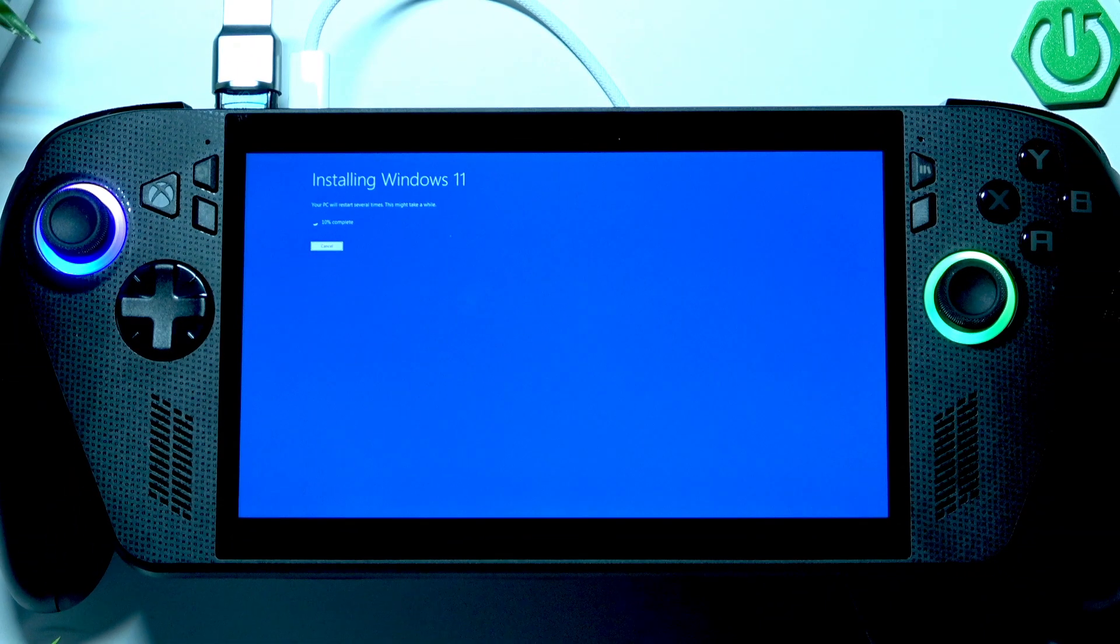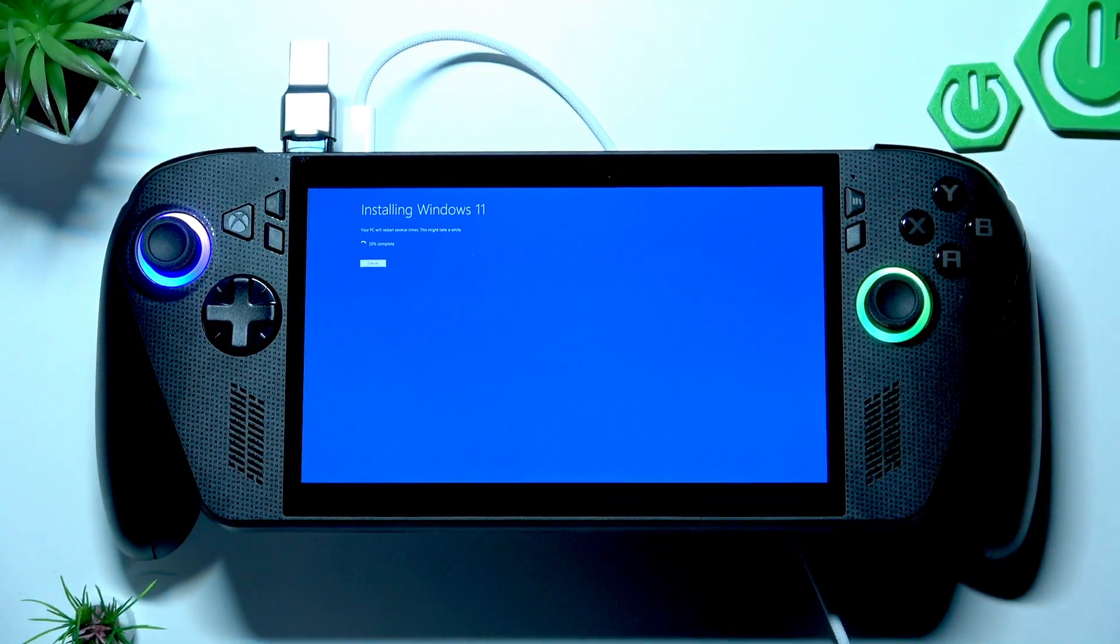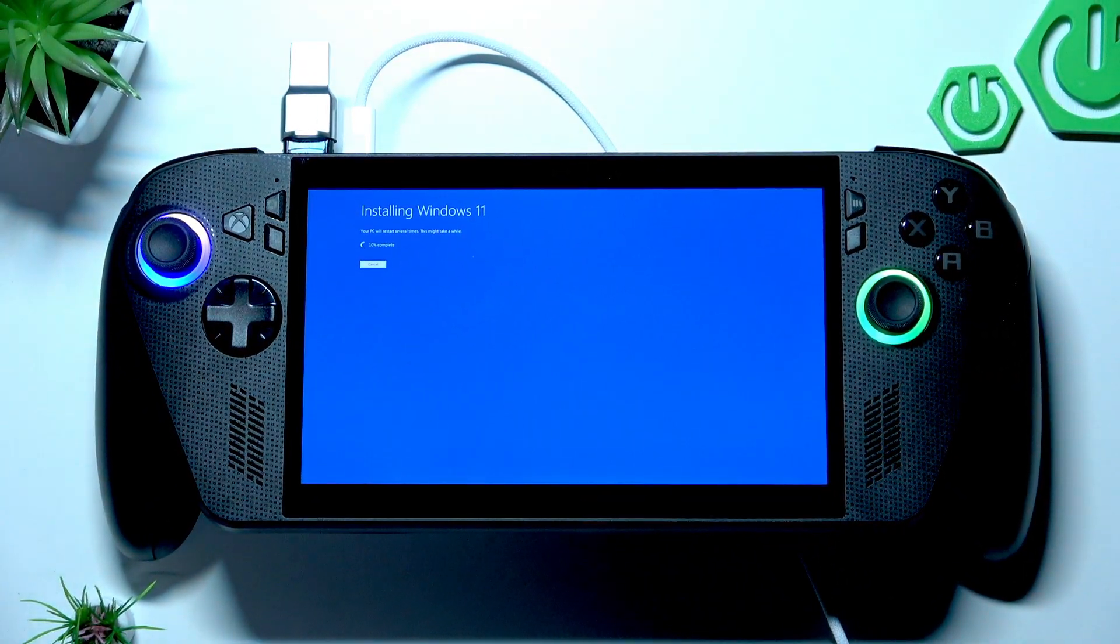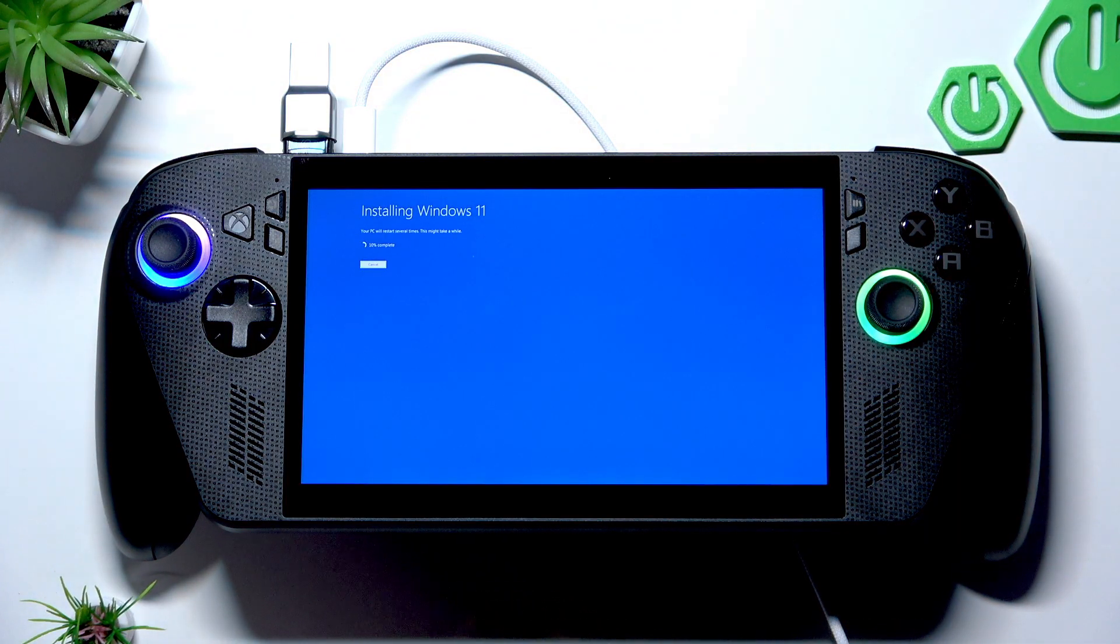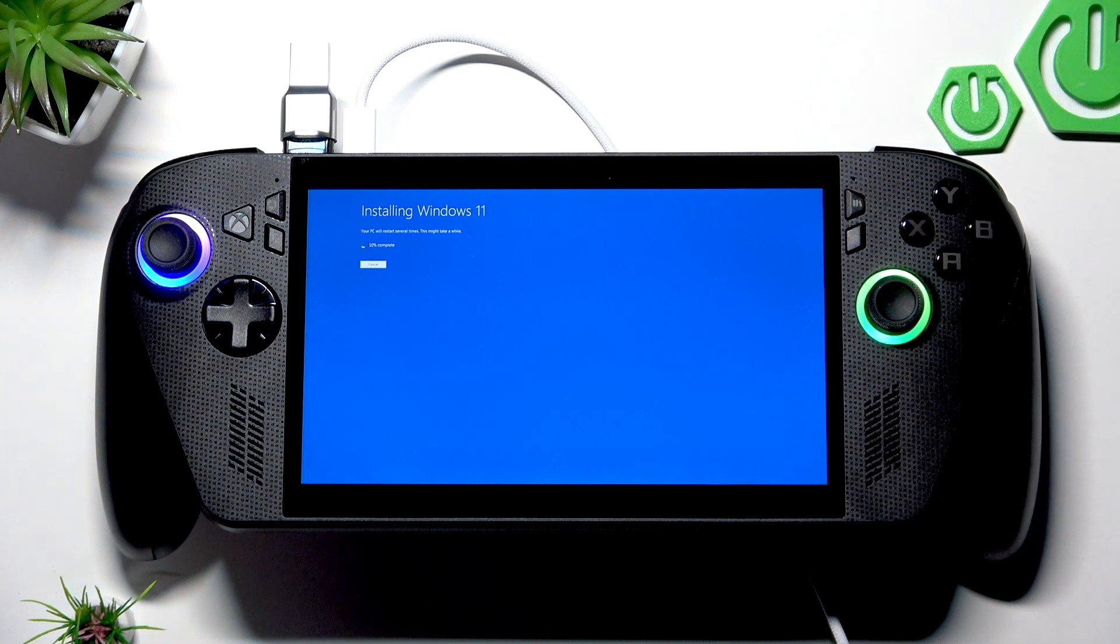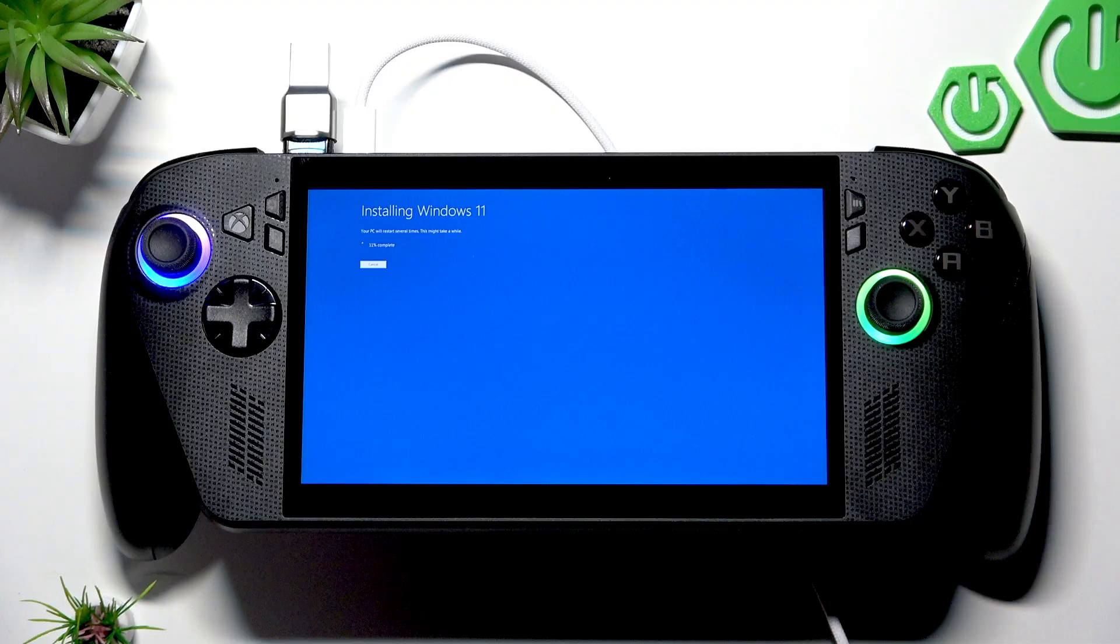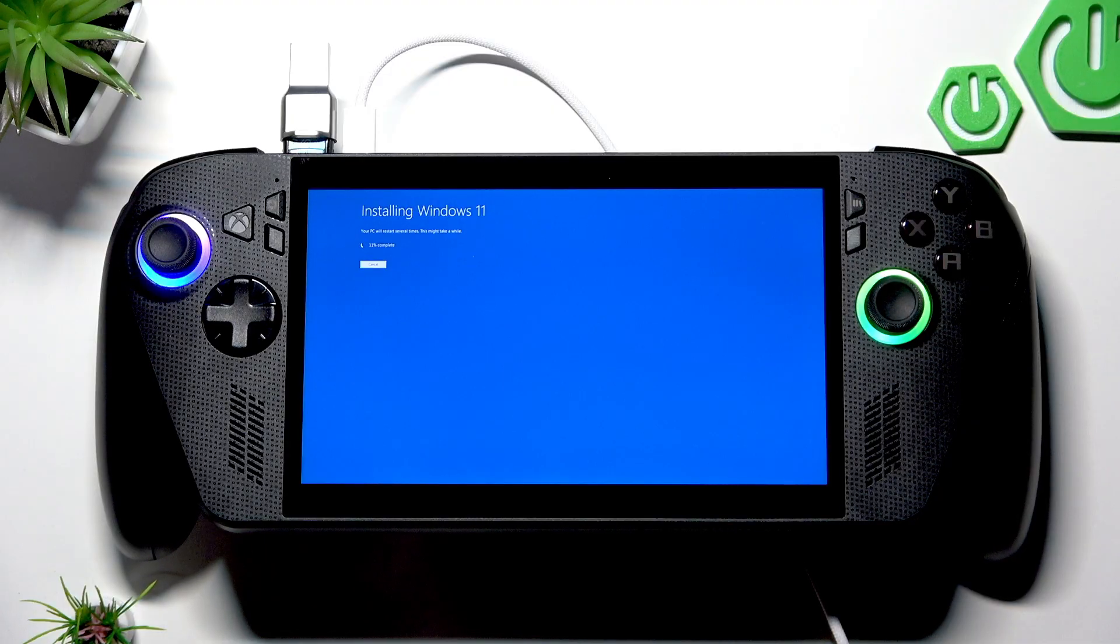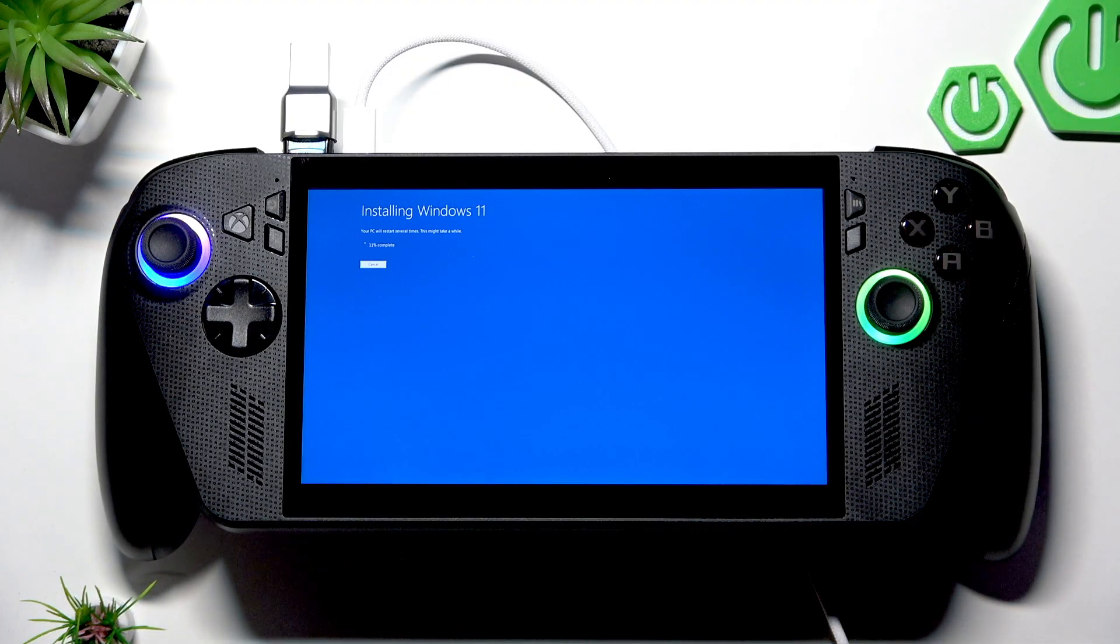Then tap install. Once again, make sure that your device has a charging cable plugged into it. And now you just have to wait until Windows 11 is installed. And then you're going to have to see the setup screen on your device.